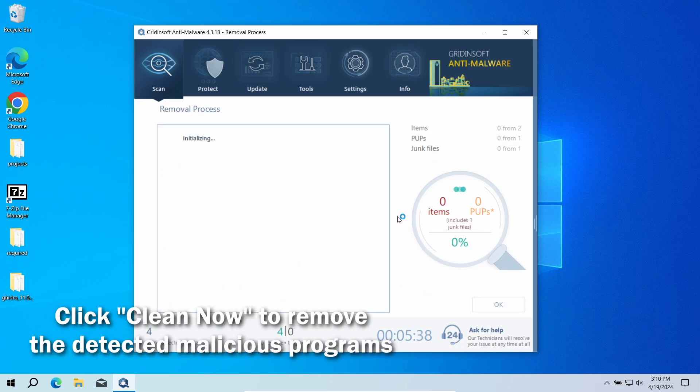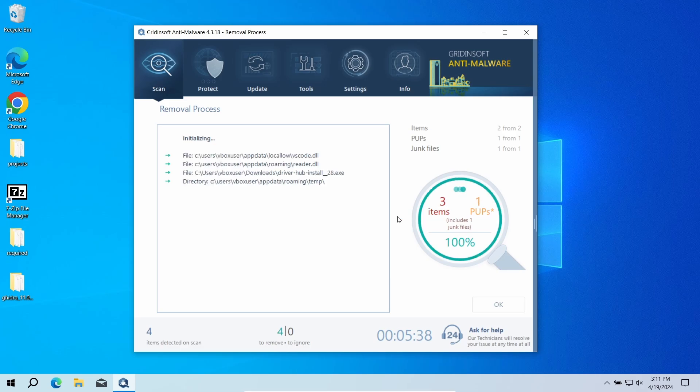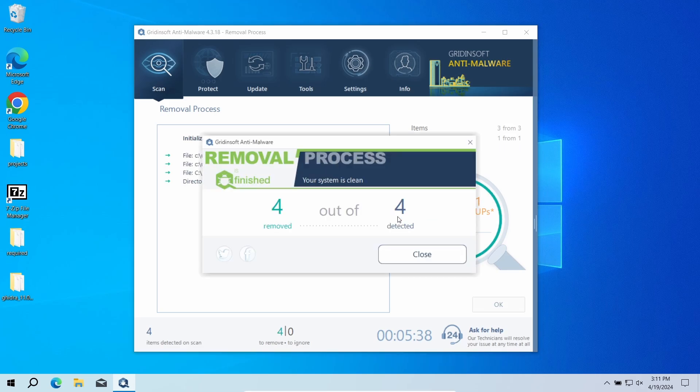If no detections appear during the scan, then you have likely seen a false positive detection. But when there are malicious programs, I would recommend you to reset all the passwords that you have in the system. This way, cybercriminals will not be able to use the leaked credentials.